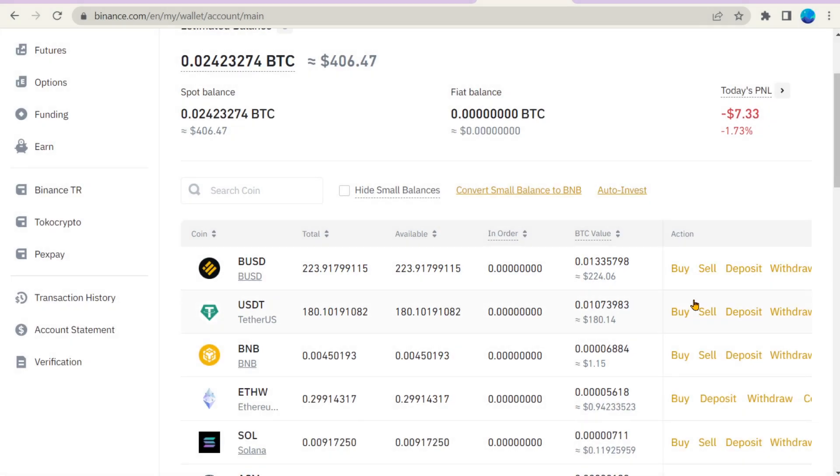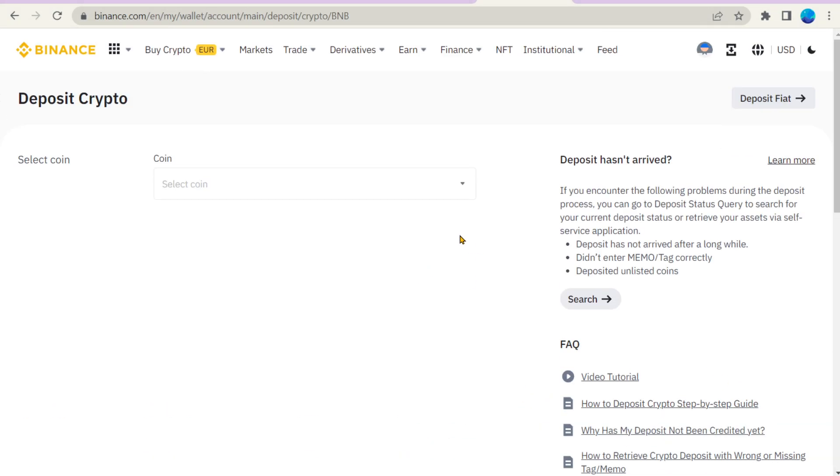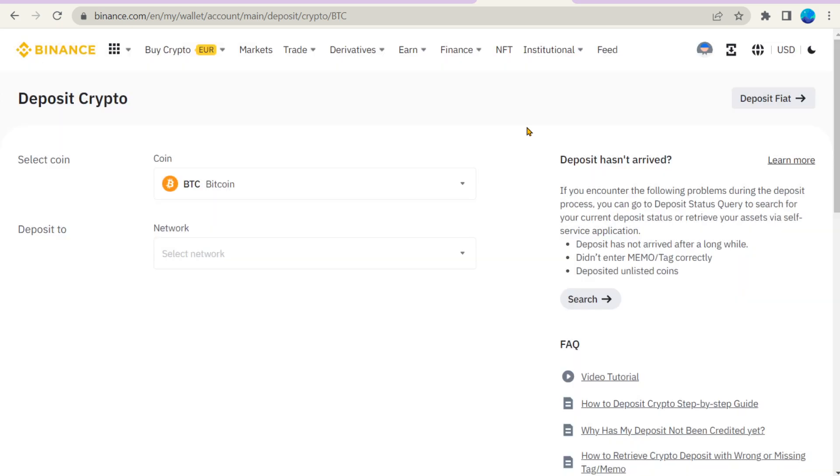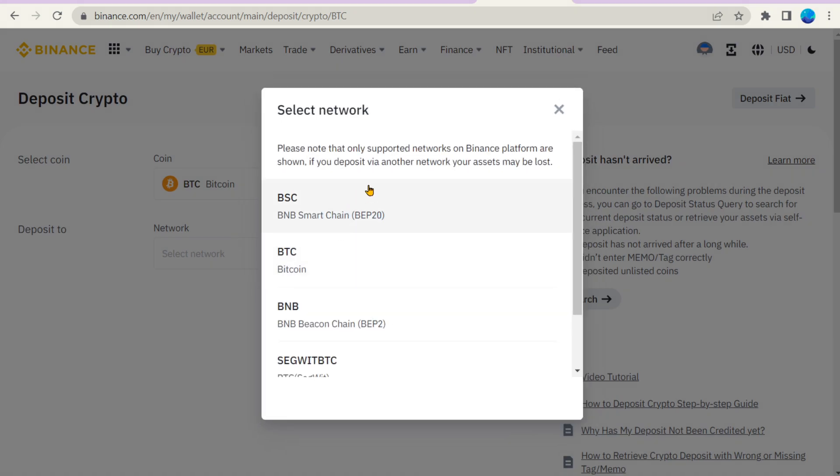You can also deposit cryptocurrency that you bought on another exchange or handed to you, for example, by a friend. But pay attention to the choice of network when depositing cryptocurrency. It must be the same one in which the transfer is made. Otherwise, the transaction can get lost.